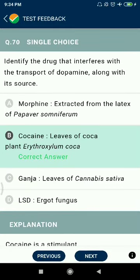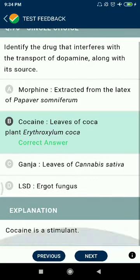Question 70: Identify the drug that interferes with the transport of dopamine, along with its source — cocaine, from the leaves of coca plant Erythroxylum coca.